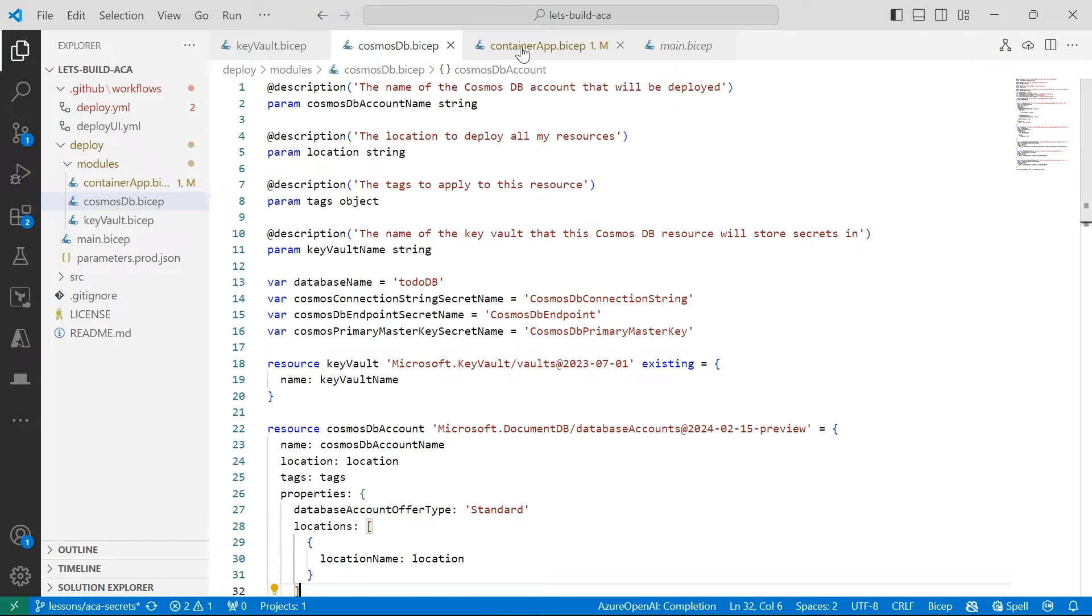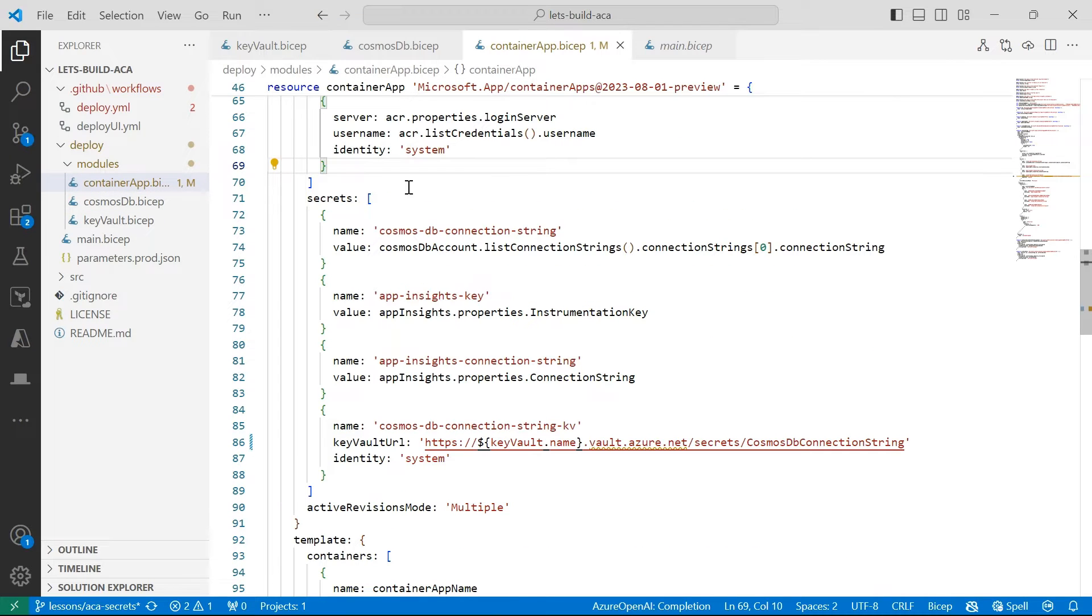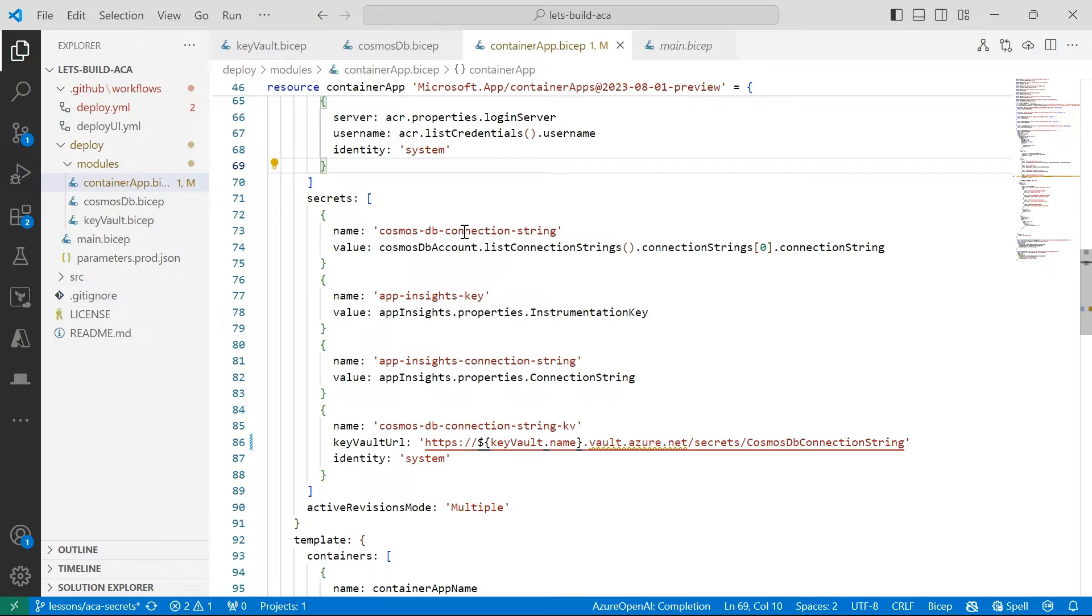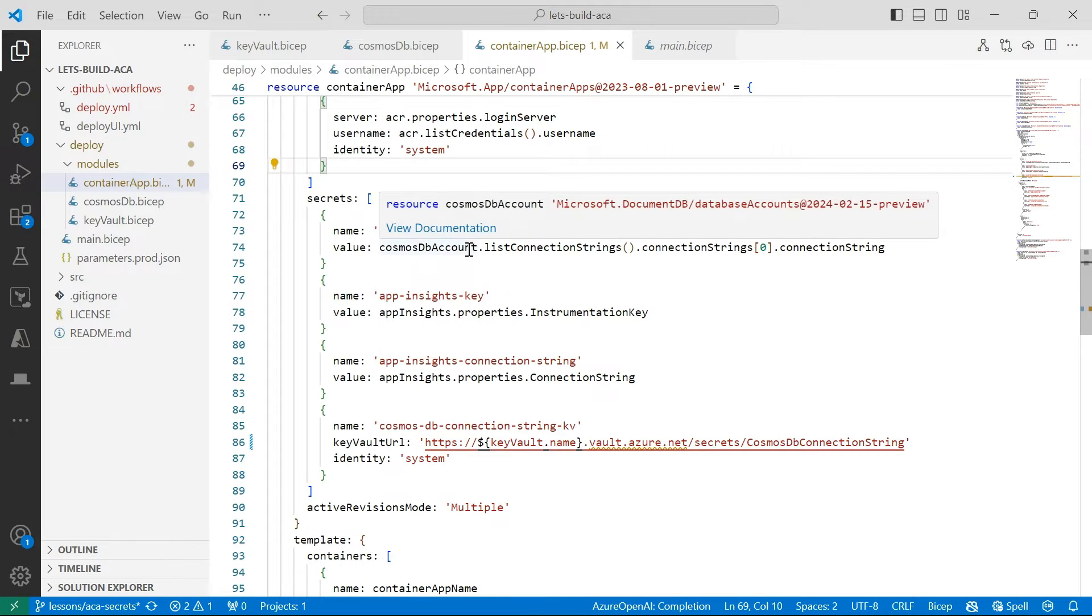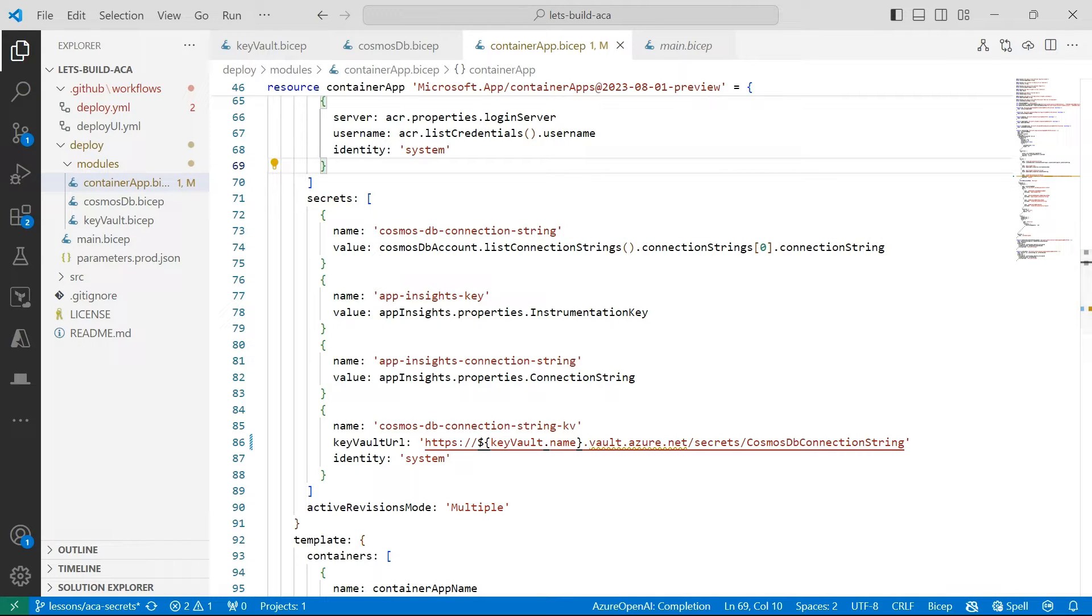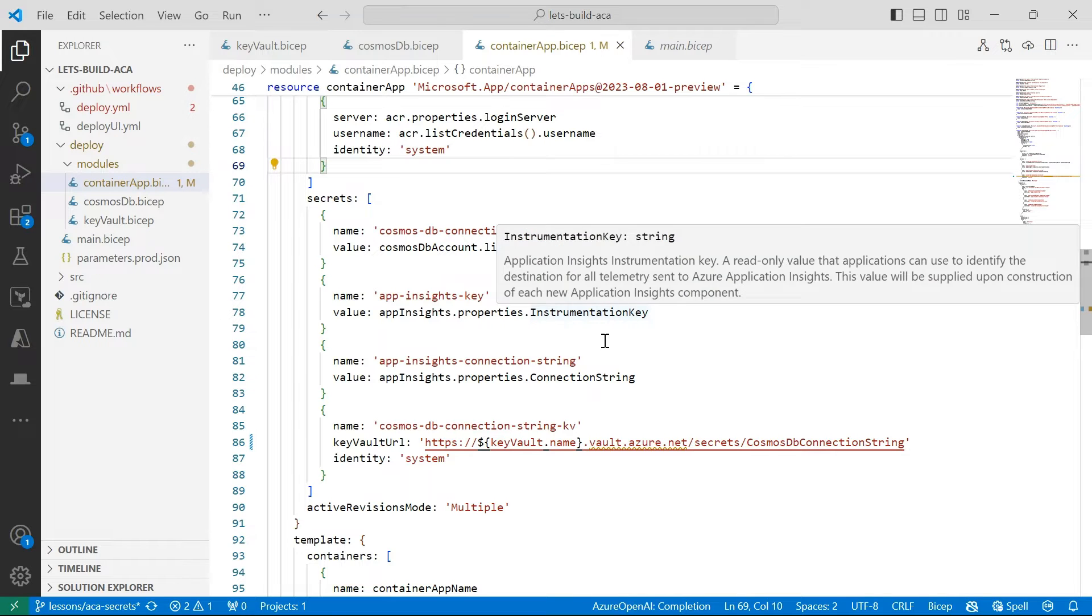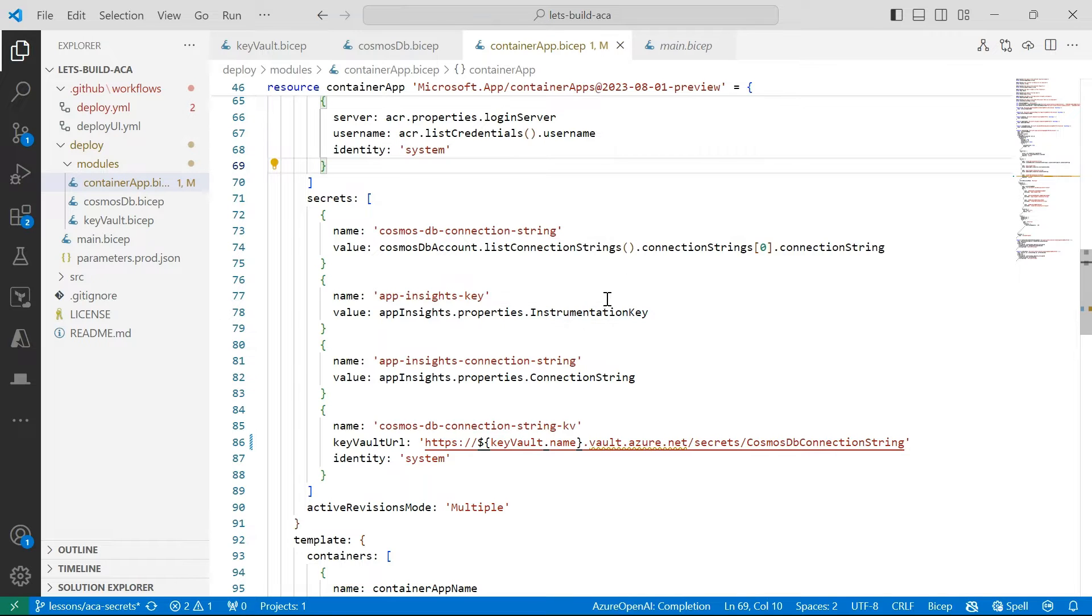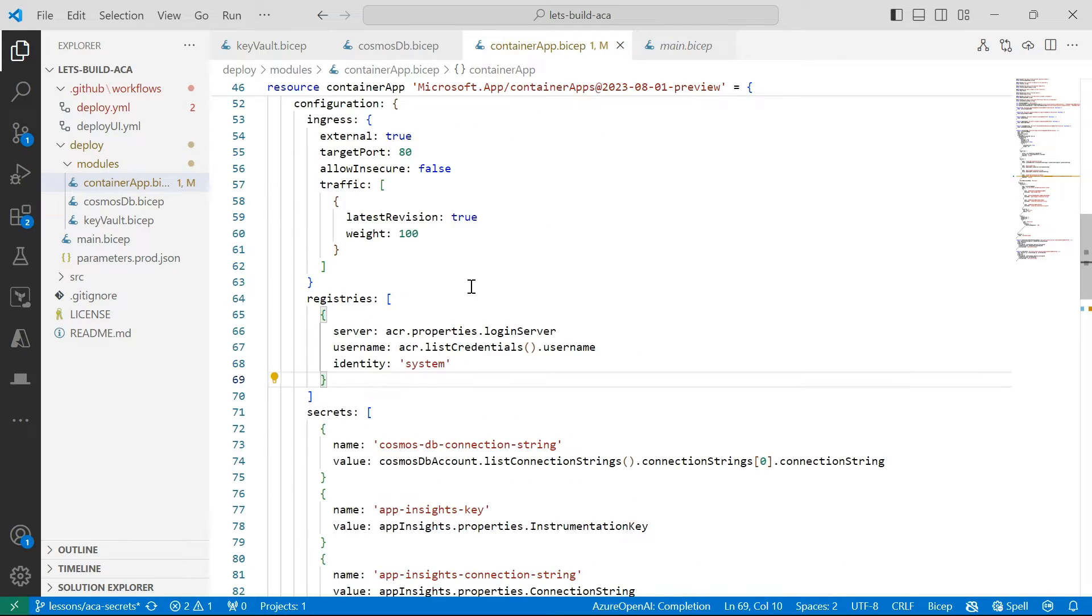And then I've created a model for my container app. Now, when we define secrets in Azure Container Apps, they're defined as a set of name value pairs. And the value of each secret is specified either directly or as a reference to a secret that's stored in Azure Key Vault.